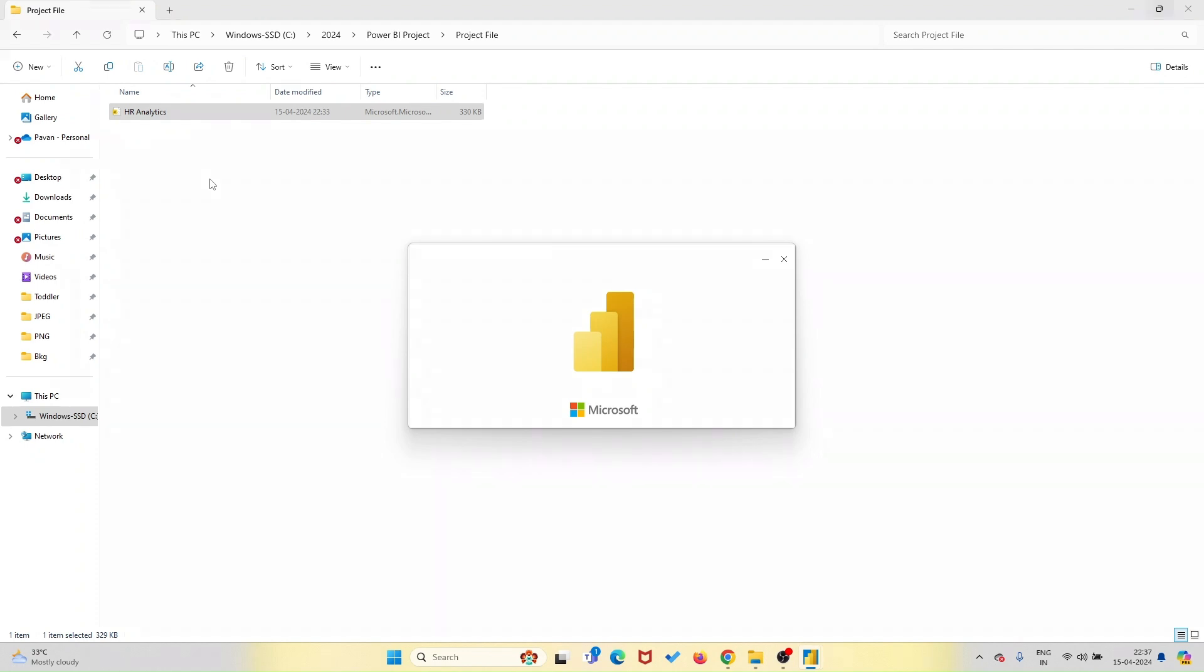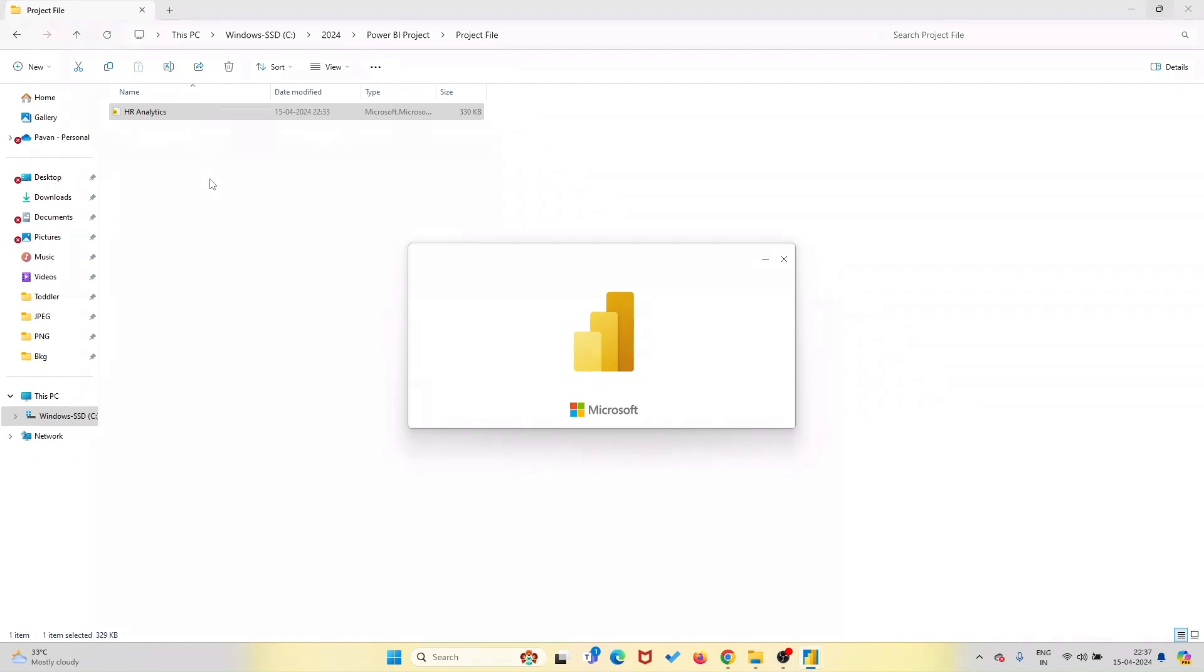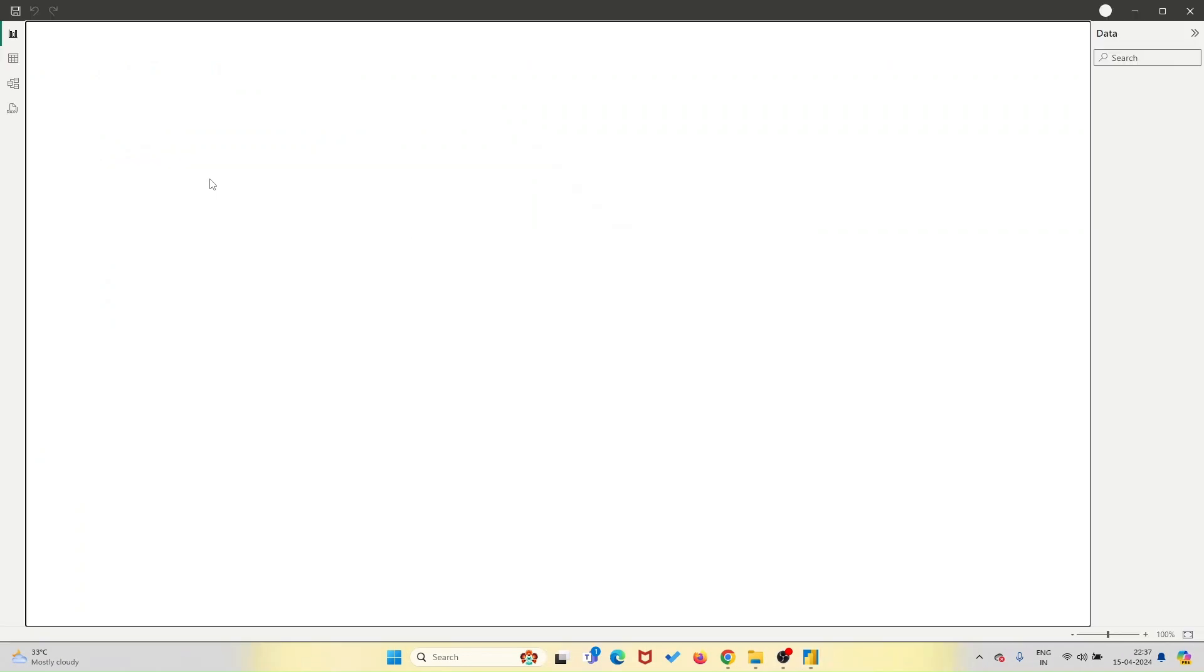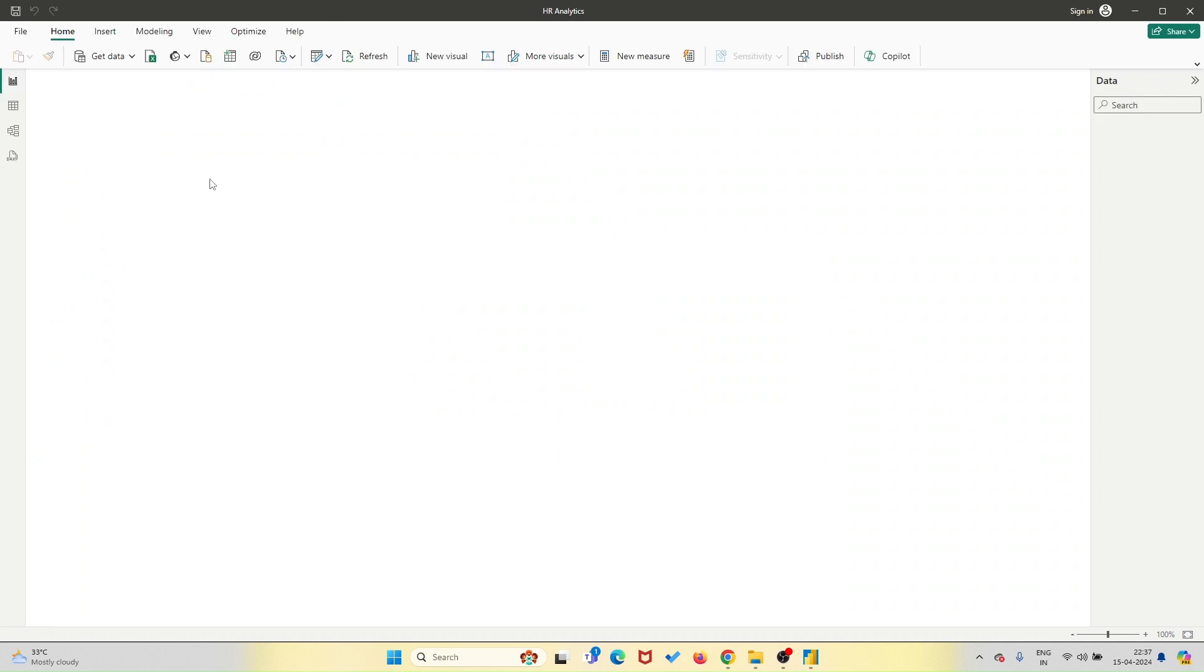I've been learning Power BI for a few months now, and I have to say, this HR analytics dashboard has been a game-changer for me. Not only does it provide a real-world application for the concepts I've been learning, but it's also incredibly user-friendly. I love how intuitive the interface is, making it easy for even beginners like myself to navigate.